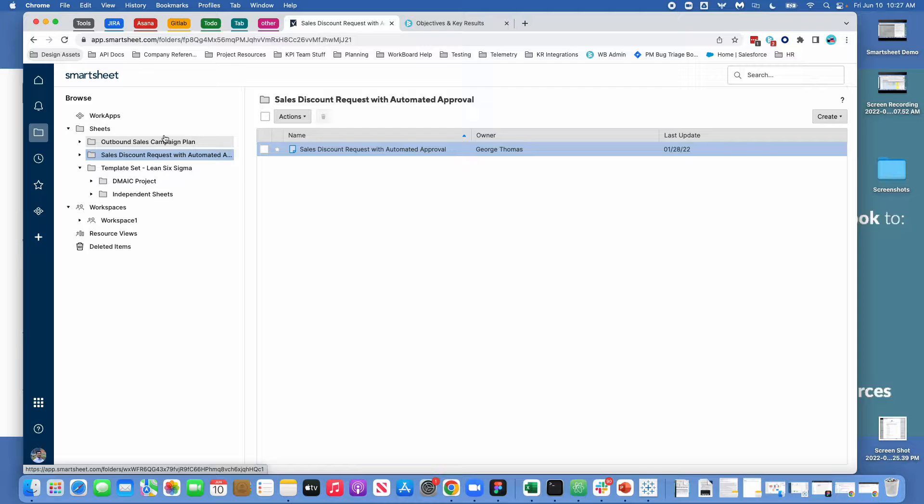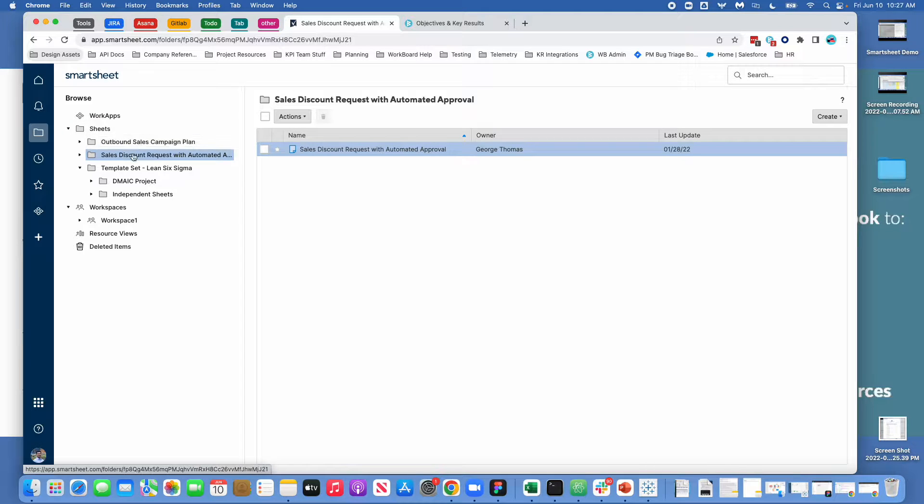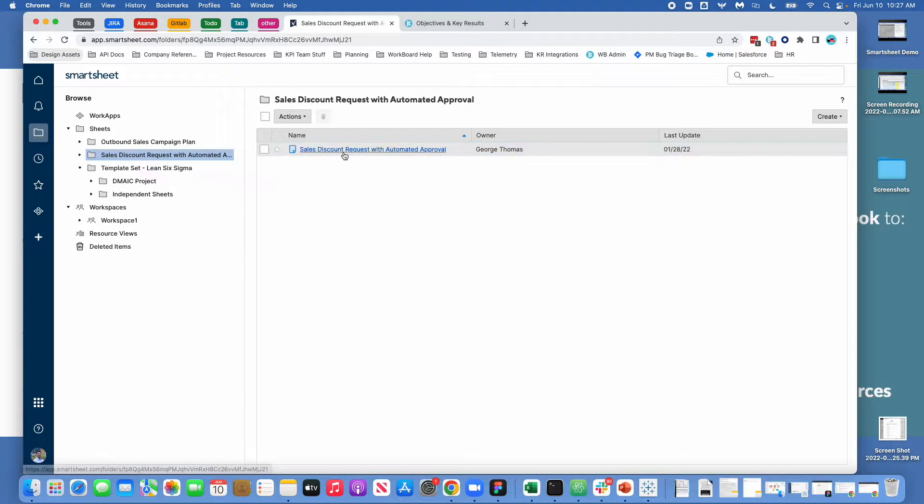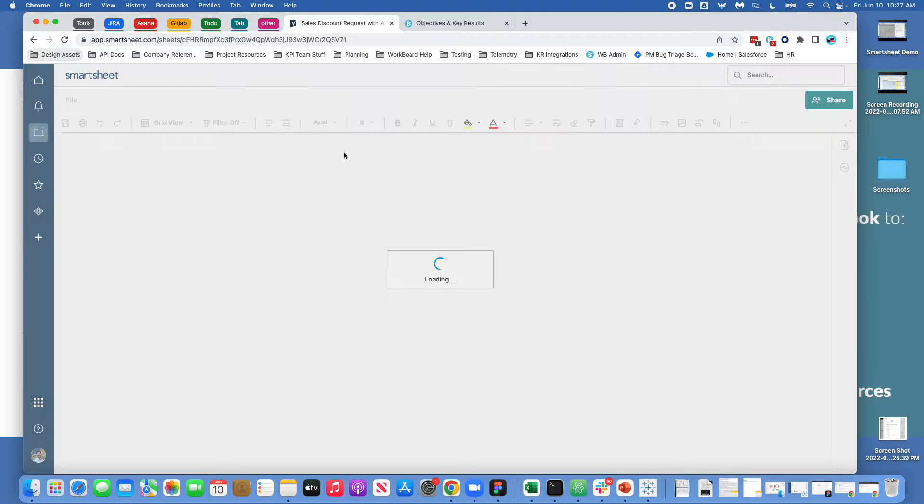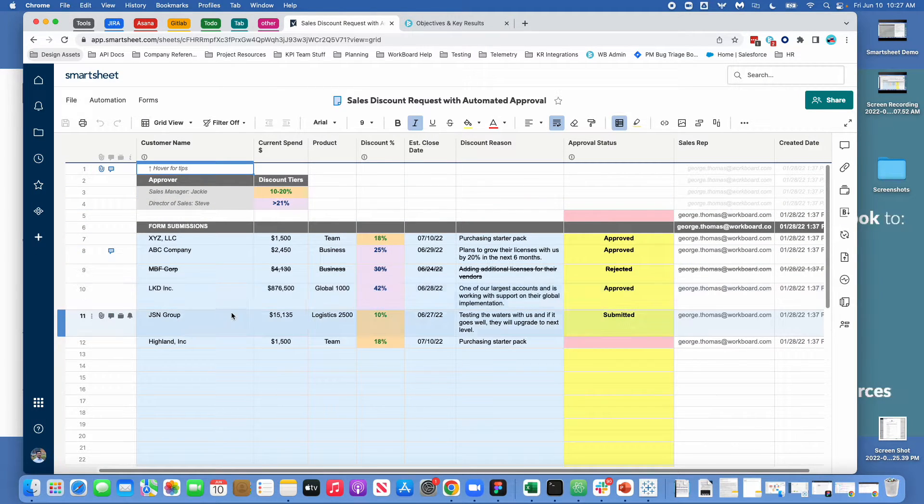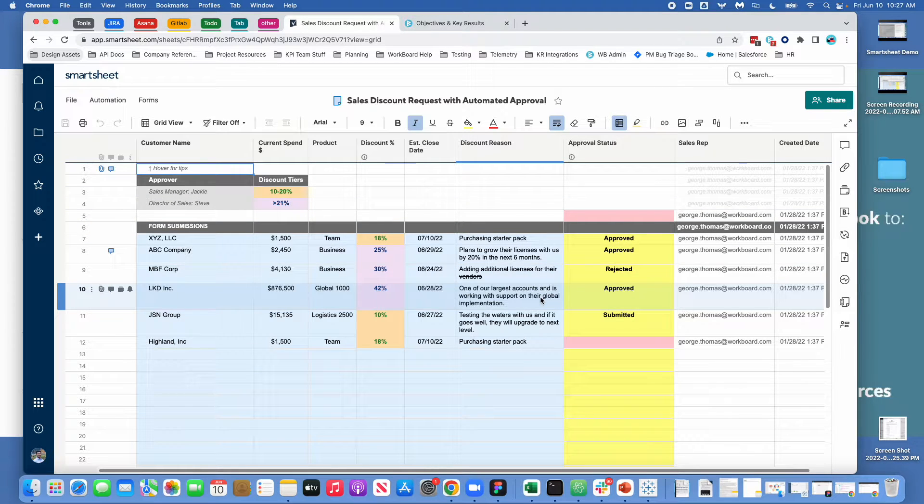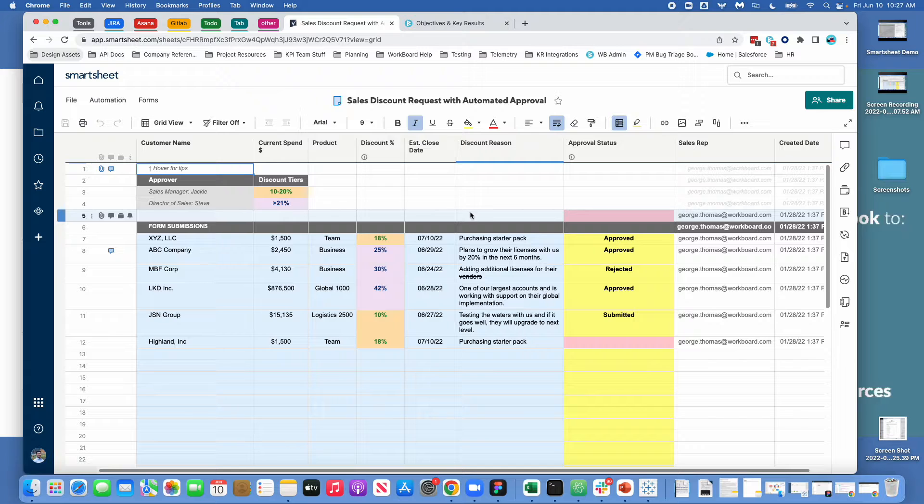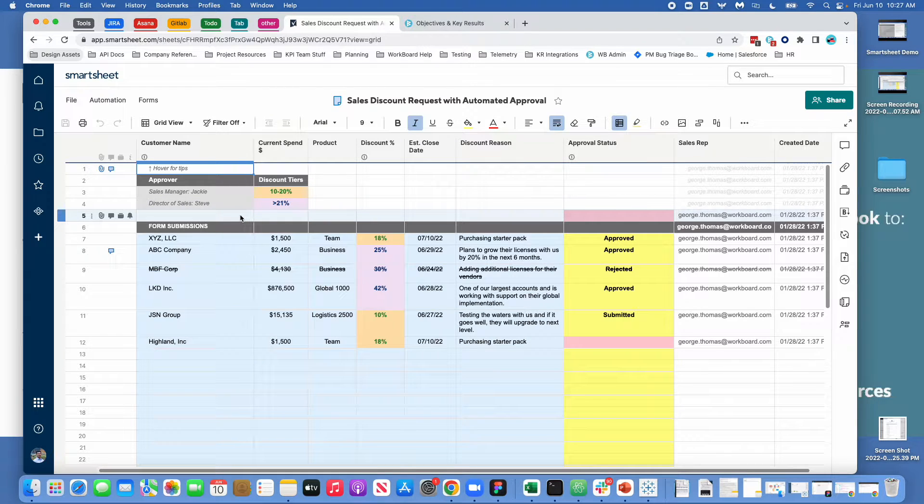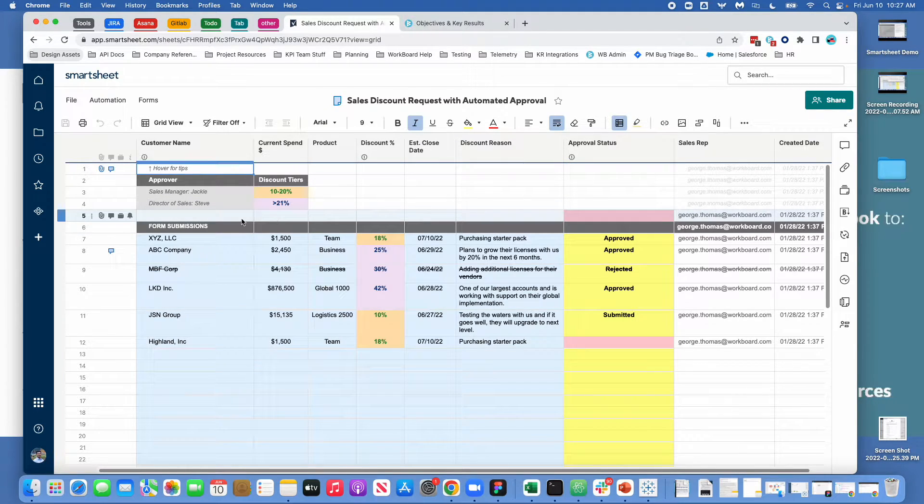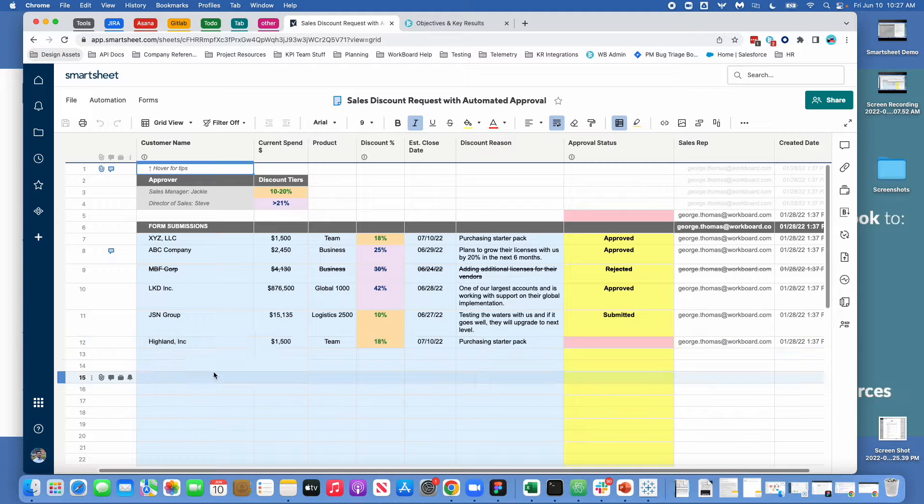So Smartsheet is a tool that allows you to build these things that are basically like Google Sheets or Excel documents that allow you to do things like deal with workflows. And there's a lot of interesting opportunities for automation where you can have Google Forms that lead into these sheets so you can do things like polling and set up automation.